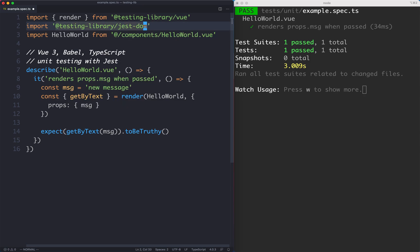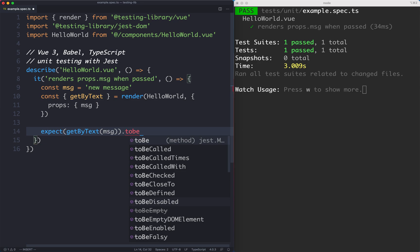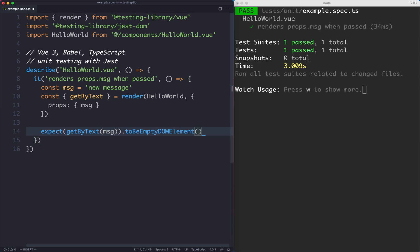What this is going to do is give us a number of extra assertions on our expect statement. In this case we're looking for a DOM node which contains a text message and we're asserting that to be in the document and that's going to assert that this element exists in the DOM somewhere.